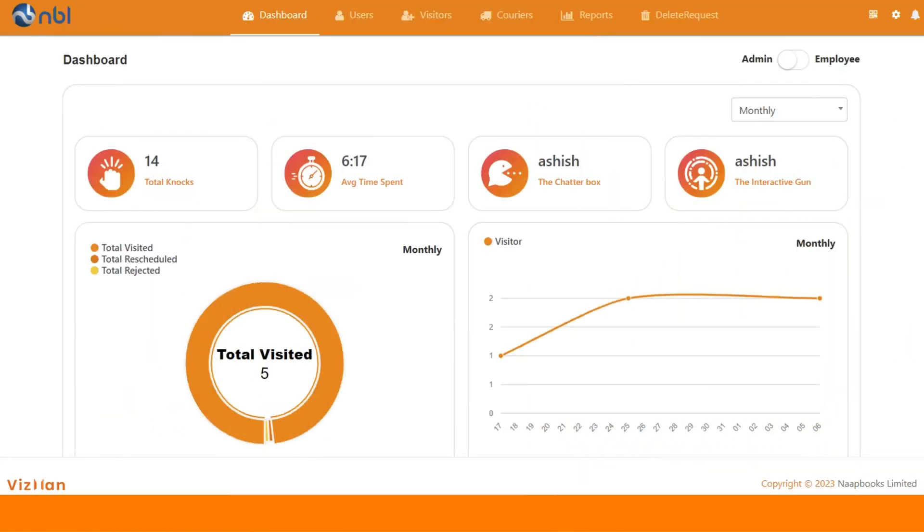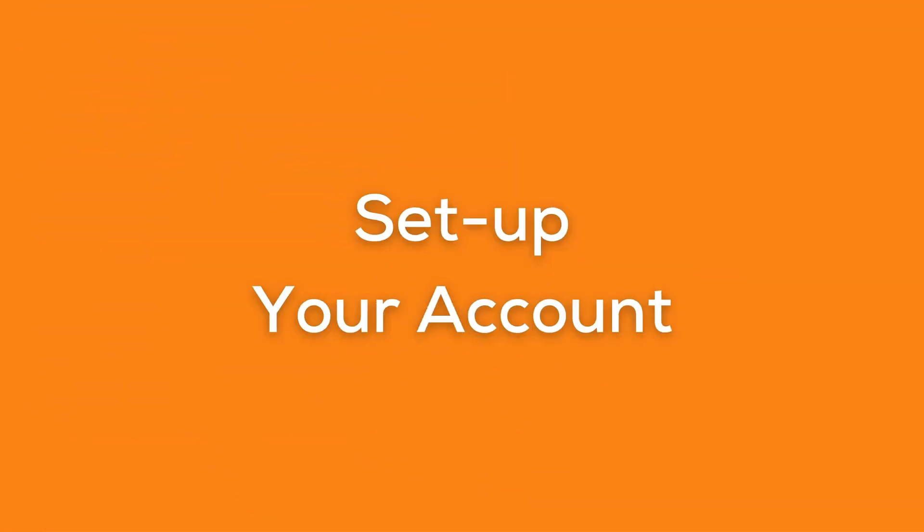After signing in, you will be redirected to the dashboard page. To set up or modify your account, go to the right top Settings icon.